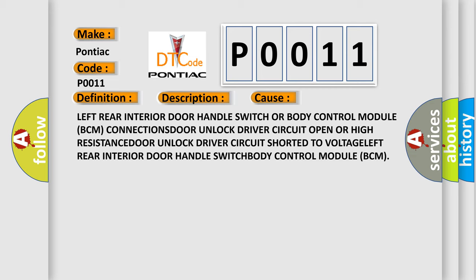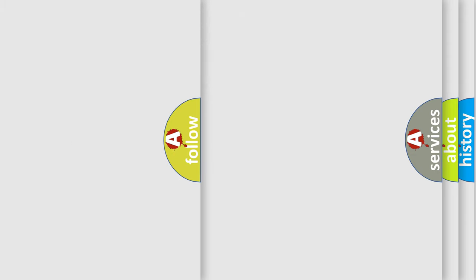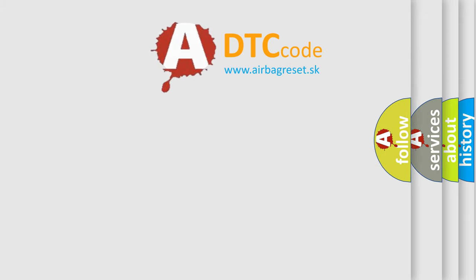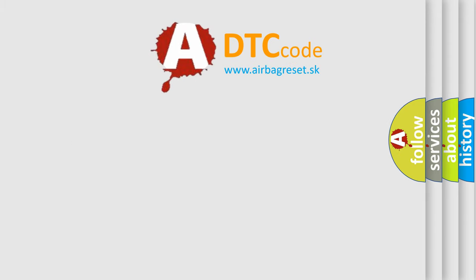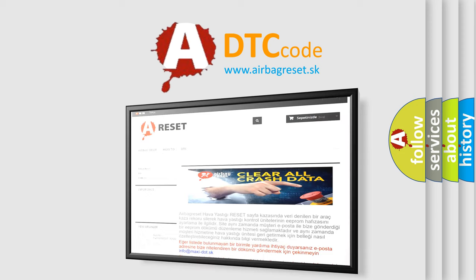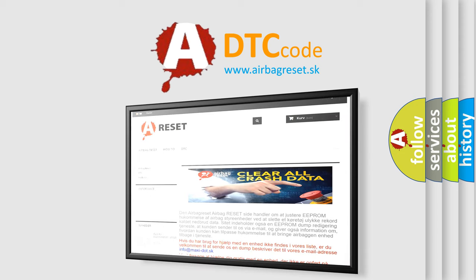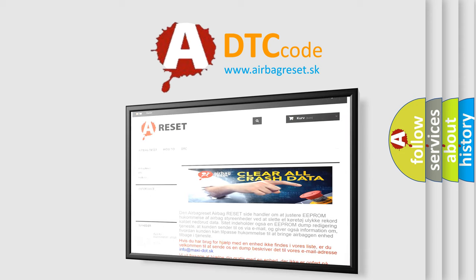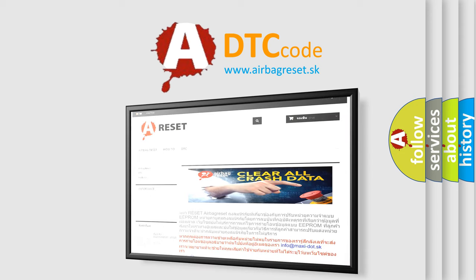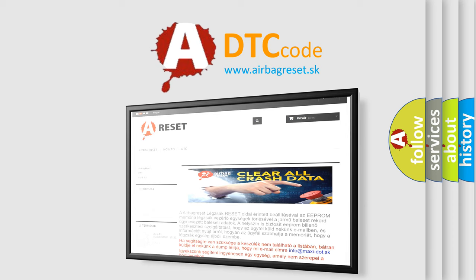The Airbag Reset website aims to provide information in 52 languages. Thank you for your attention and stay tuned for the next video.